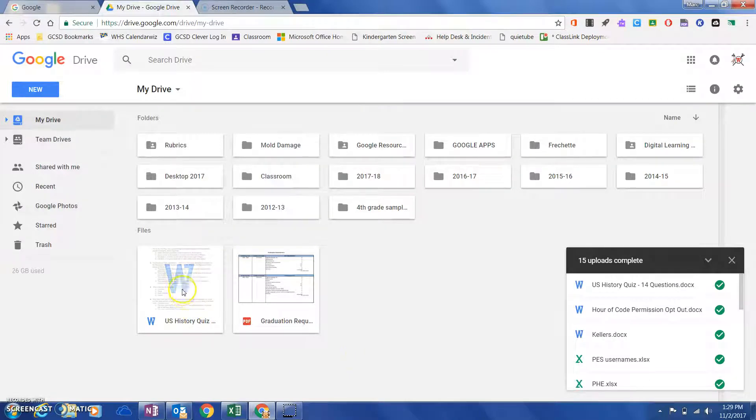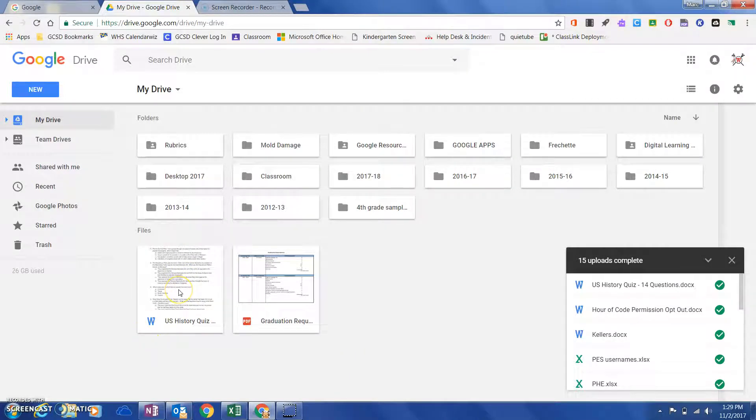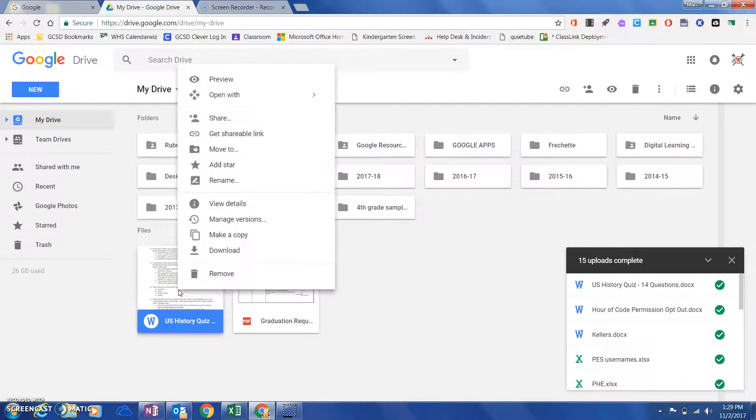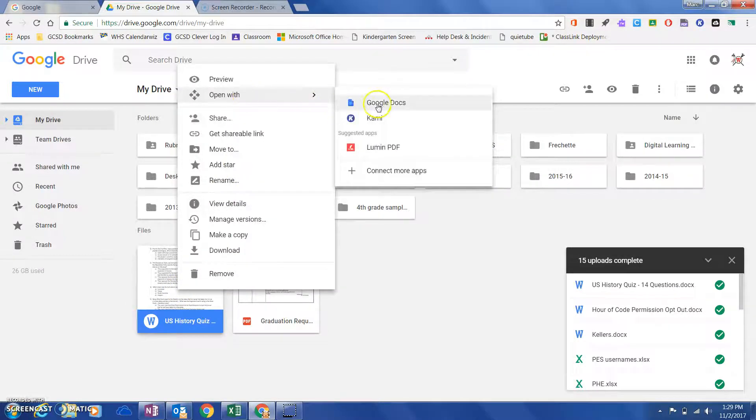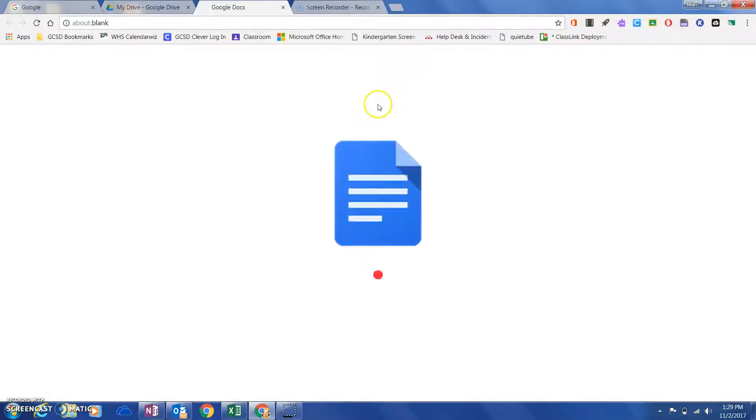You see it's as a Word document here, so all I'm going to do is convert it to a Google Doc. I'll right-click and hit 'Open with Google Docs,' and then the conversion has automatically been done.